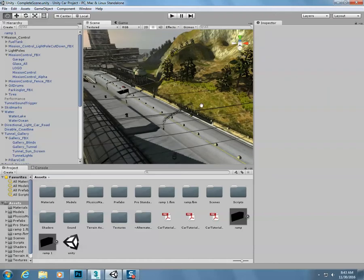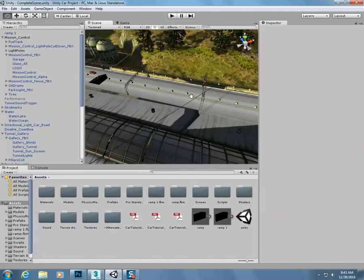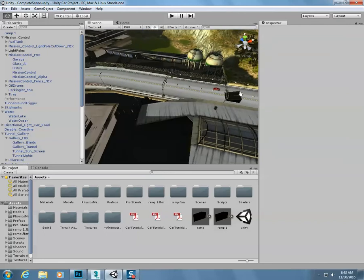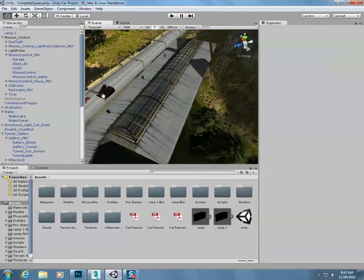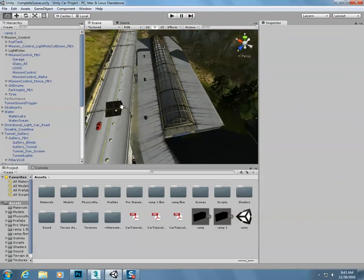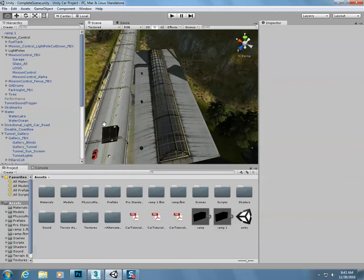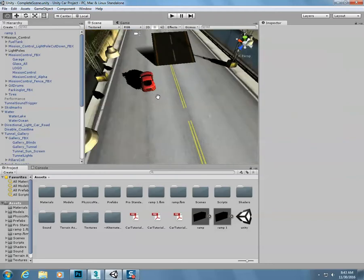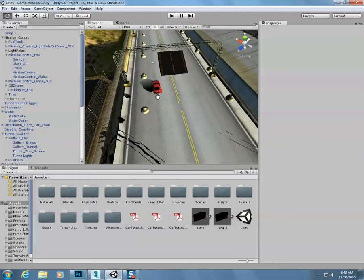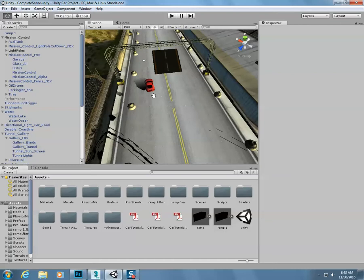You can again use the eye to kind of look around, right click, use the eye, and there we go. So you can kind of zoom in like that. That's how to navigate around in Unity.